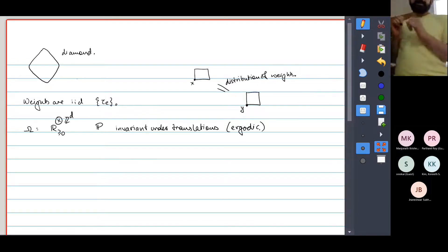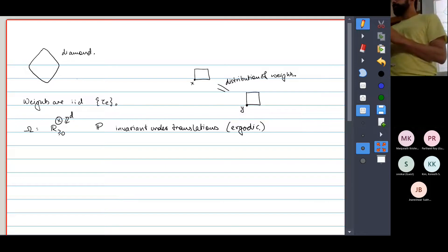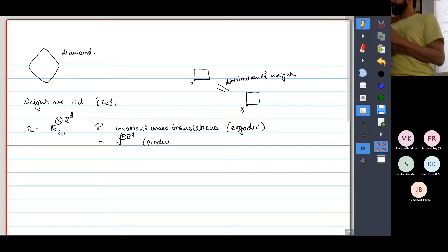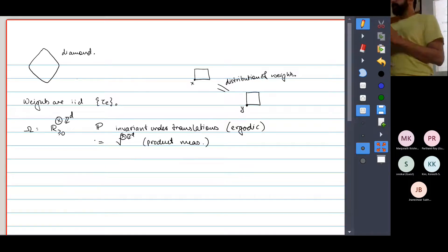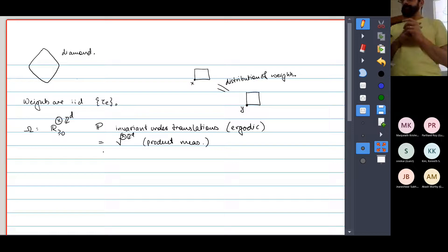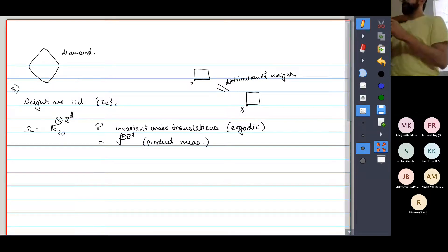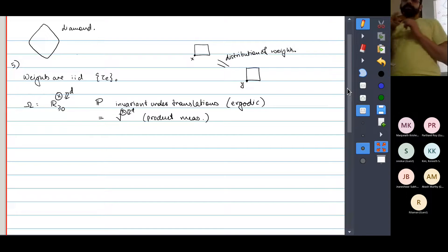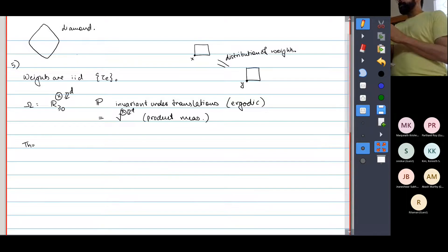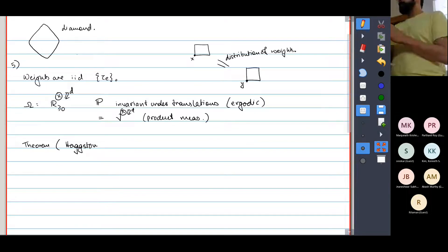If you don't know what ergodic means, it doesn't matter. Originally we considered the case where P was the product measure or iid measure on Z^d. But now I want to consider general P and see what we can say about the limit shapes in this case. This is my fifth and final classical result about percolation, about the time constant. There's a famous theorem due to Hagstrom and Meister, 1995.